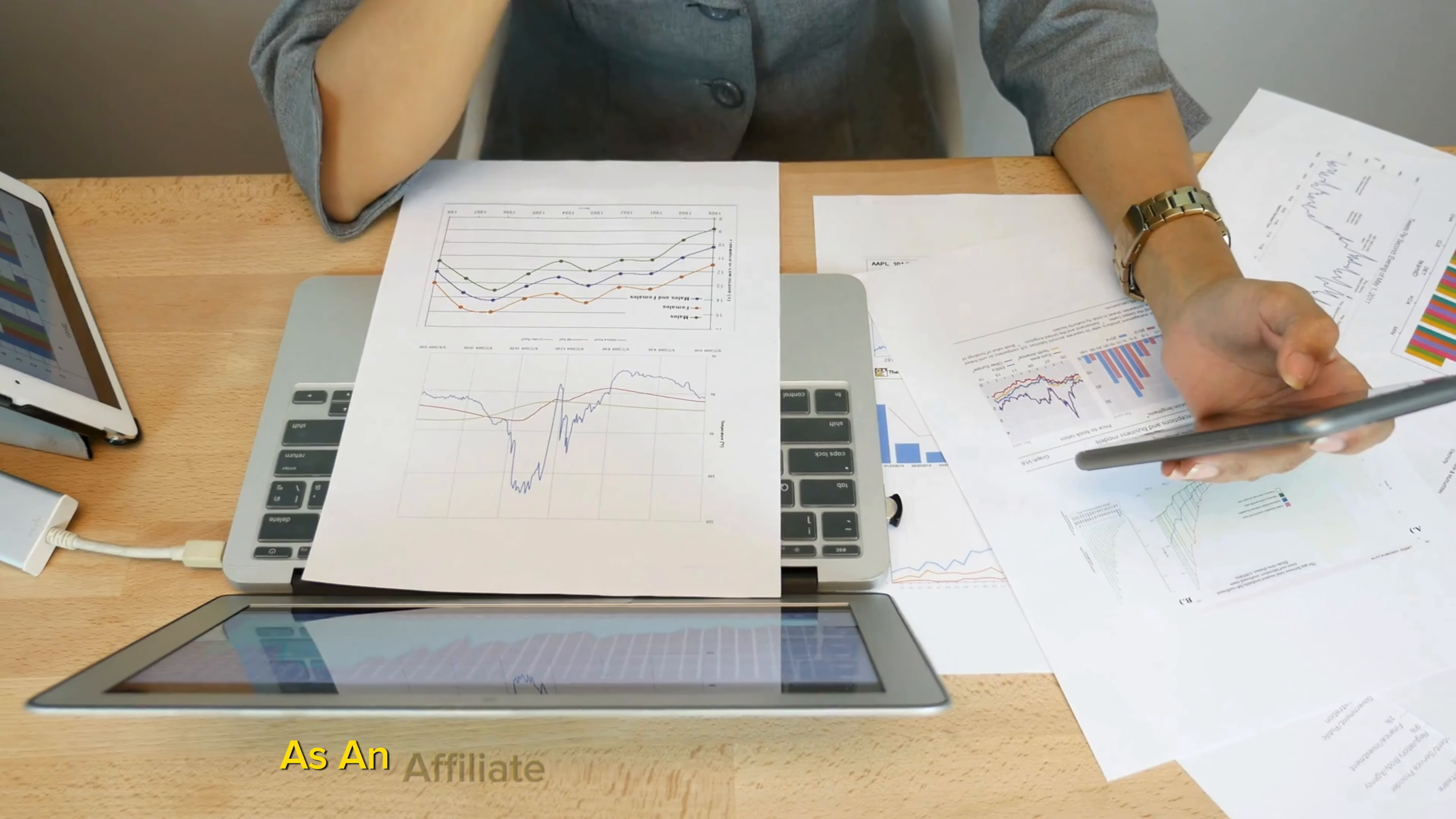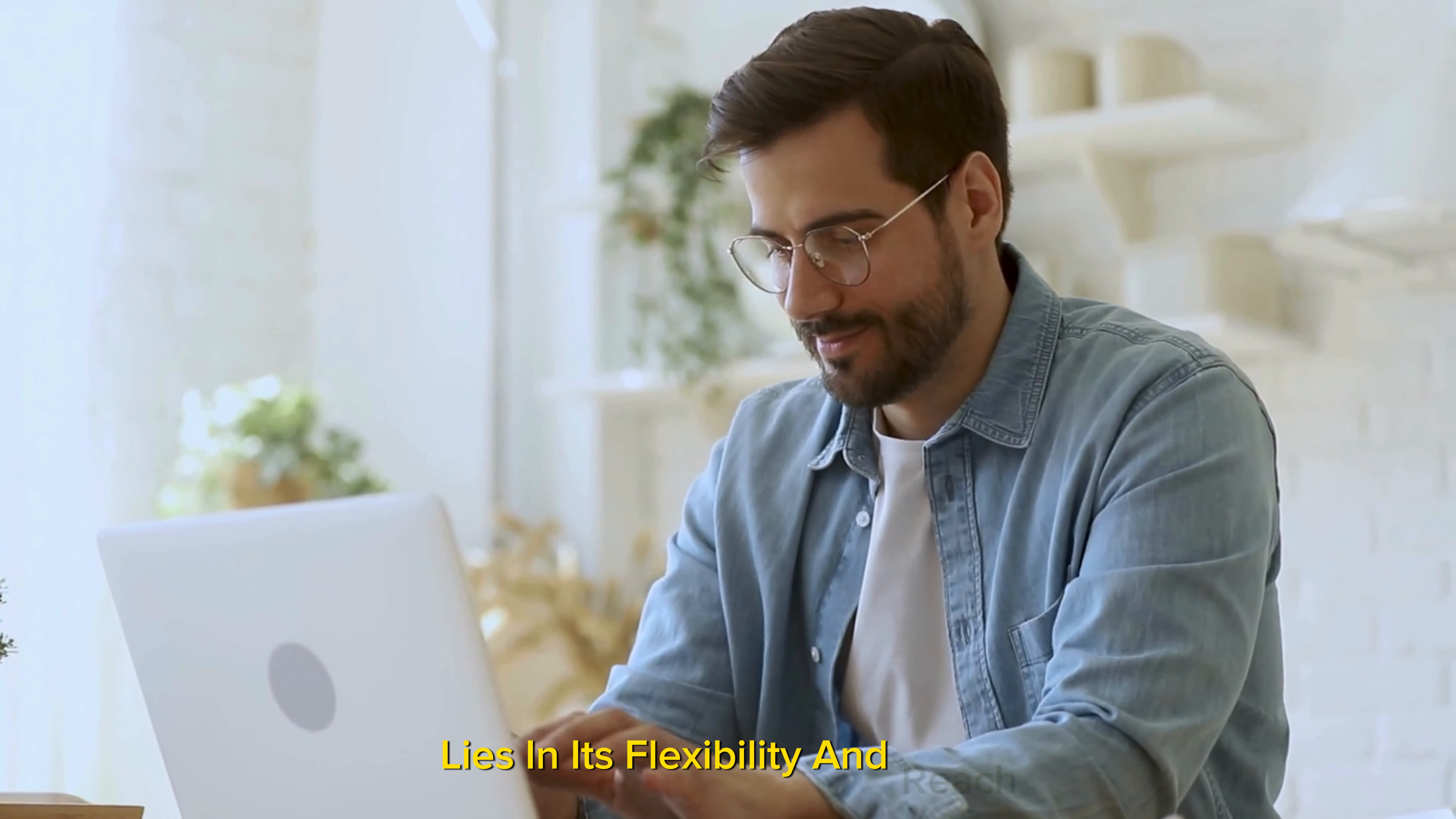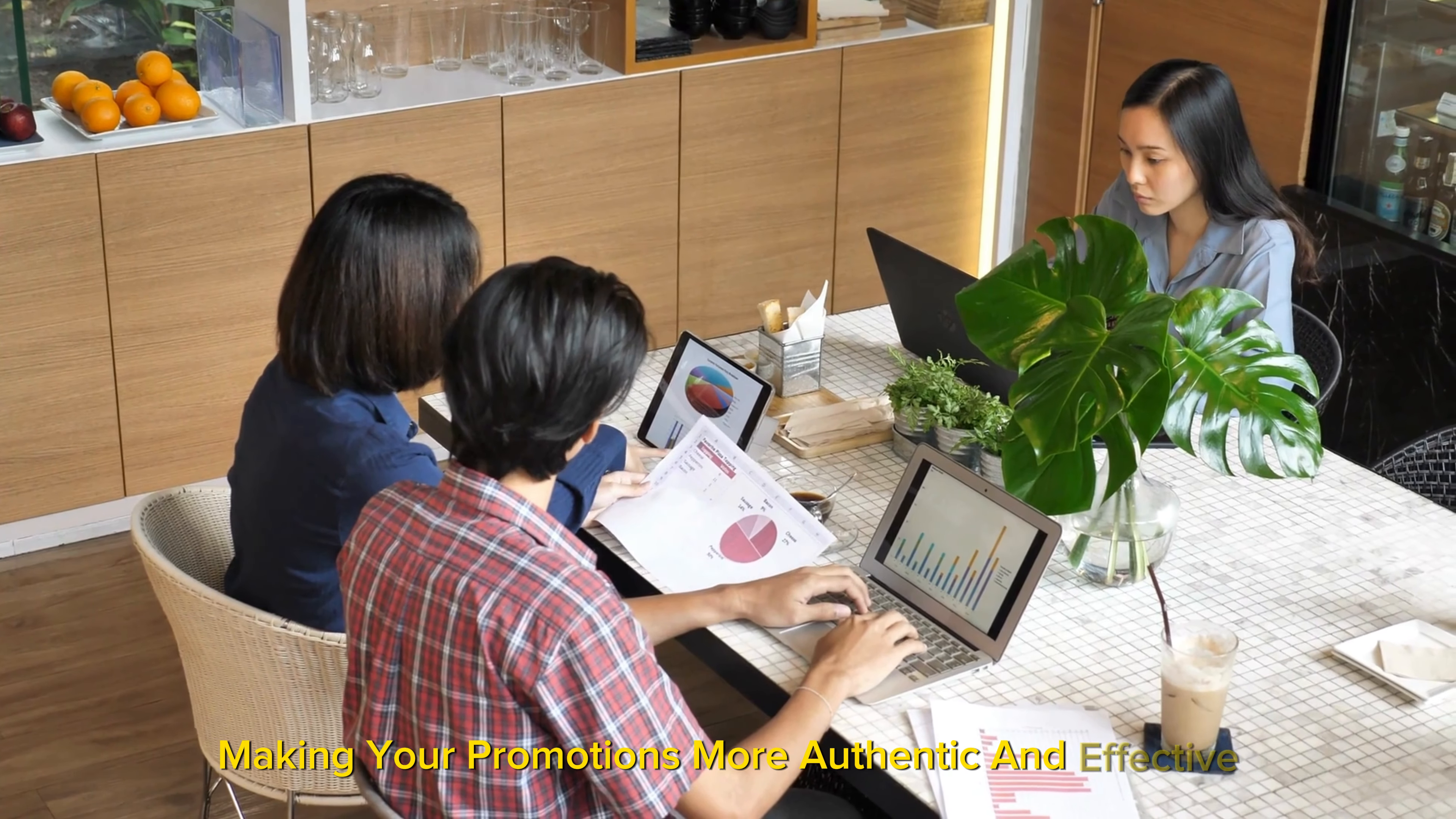As an affiliate, your job is to use your platform, whether it's a blog, social media account, or email newsletter, to introduce your followers to products or services you endorse. The beauty of affiliate marketing lies in its flexibility and reach. You can promote products from many companies, big and small, including giants like Amazon and niche brands. This versatility allows you to choose products that resonate with your personal brand and audience interests, making your promotions more authentic and effective.